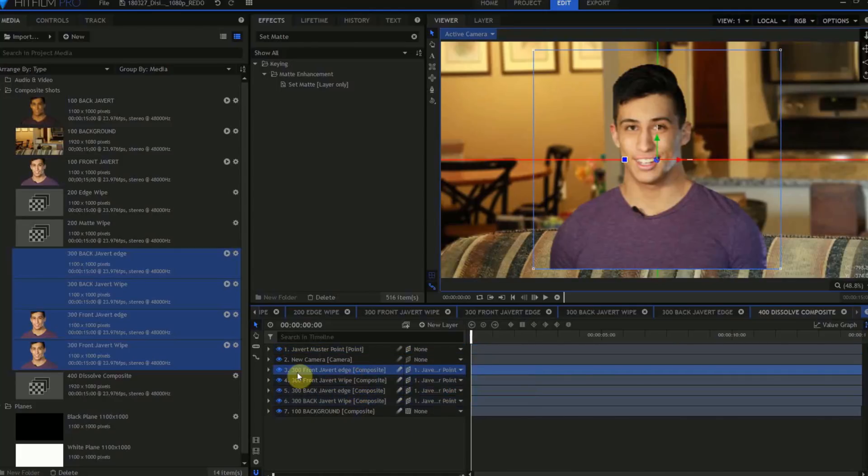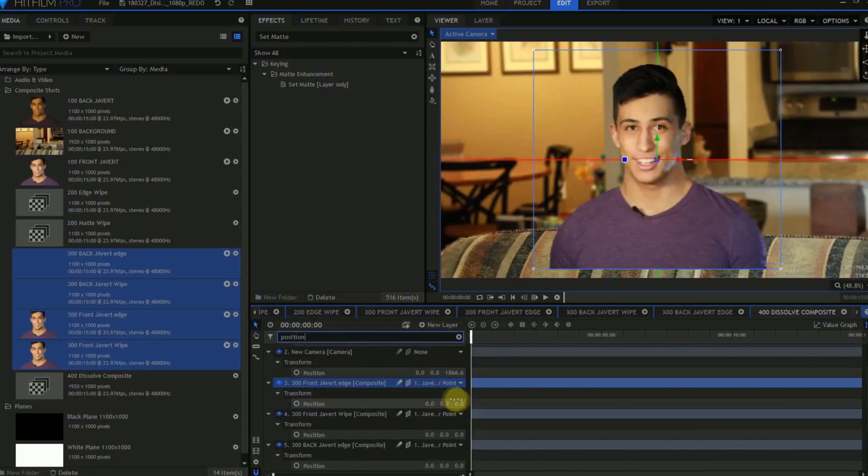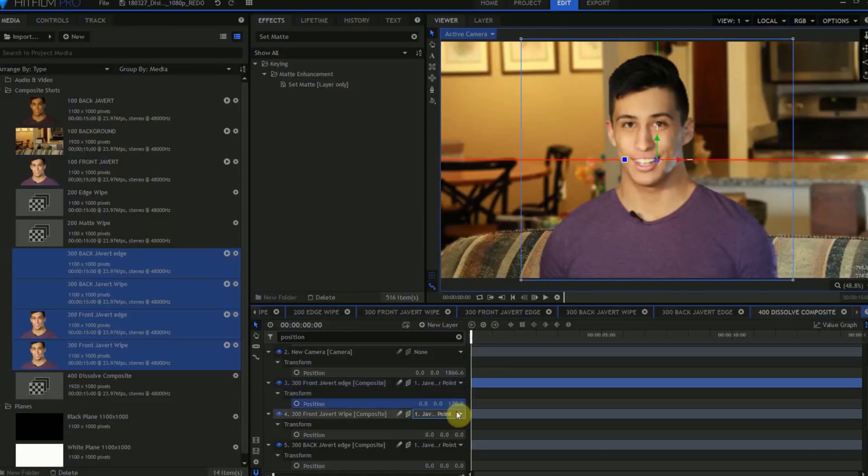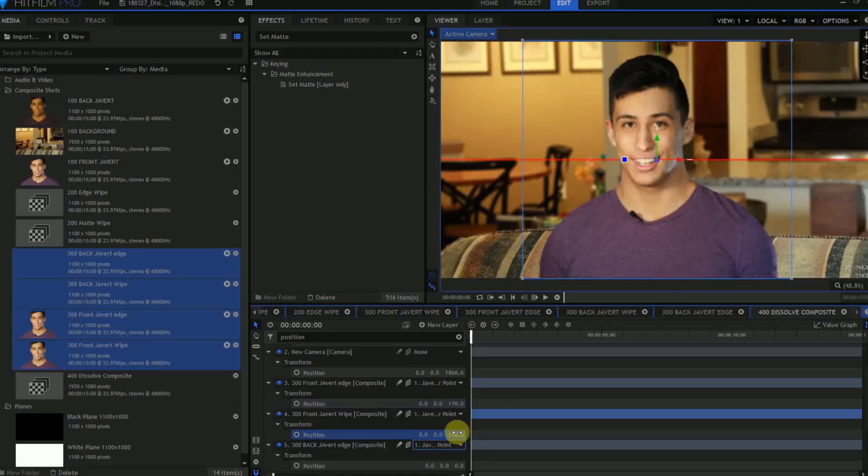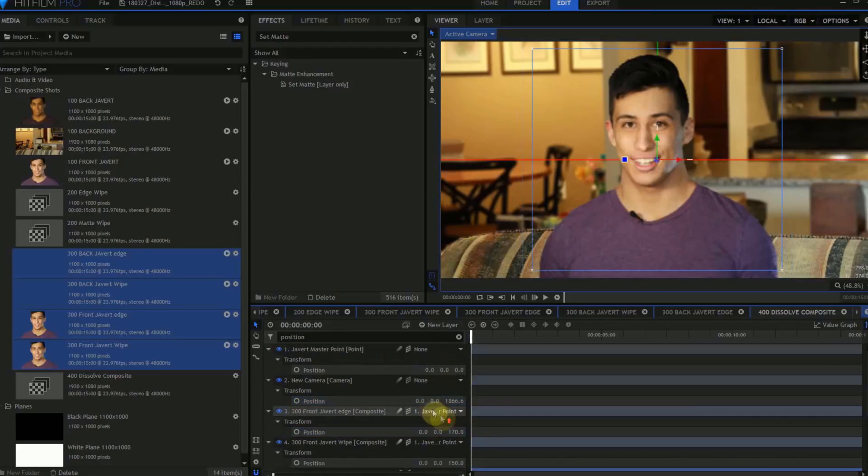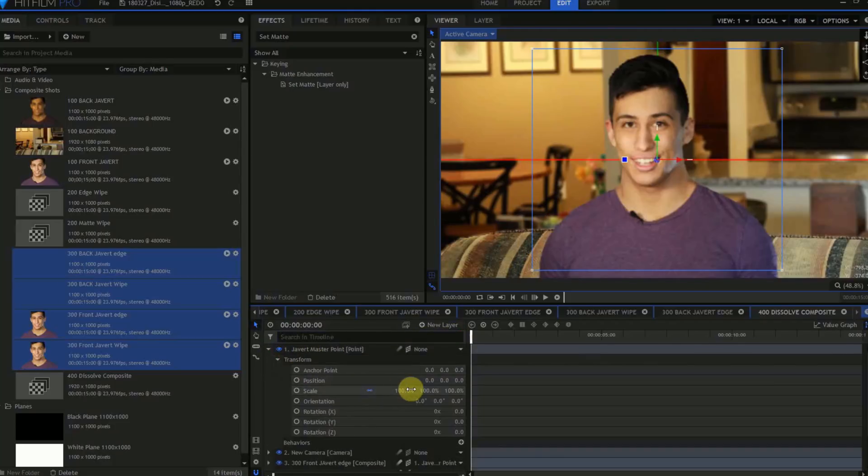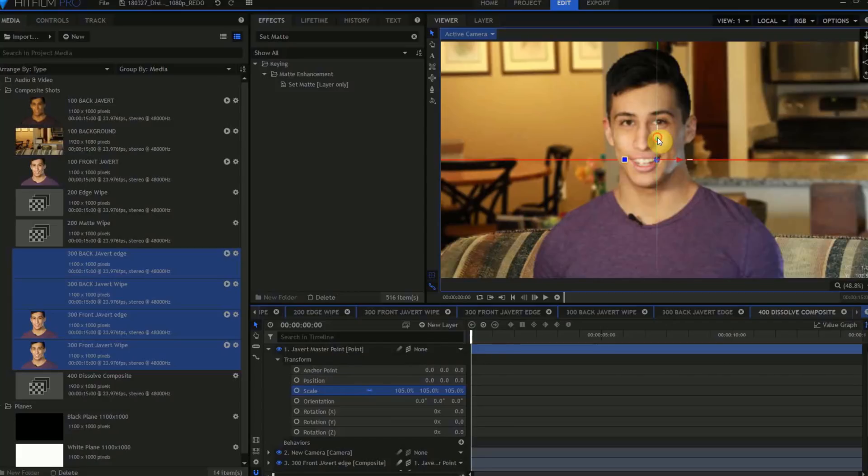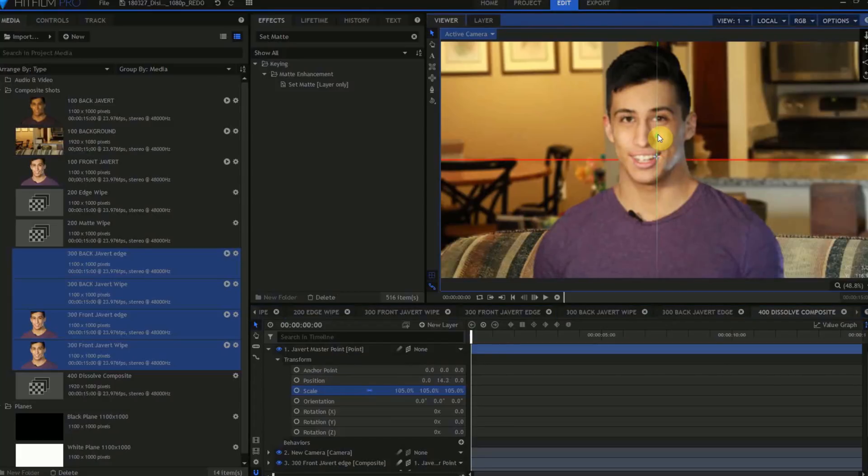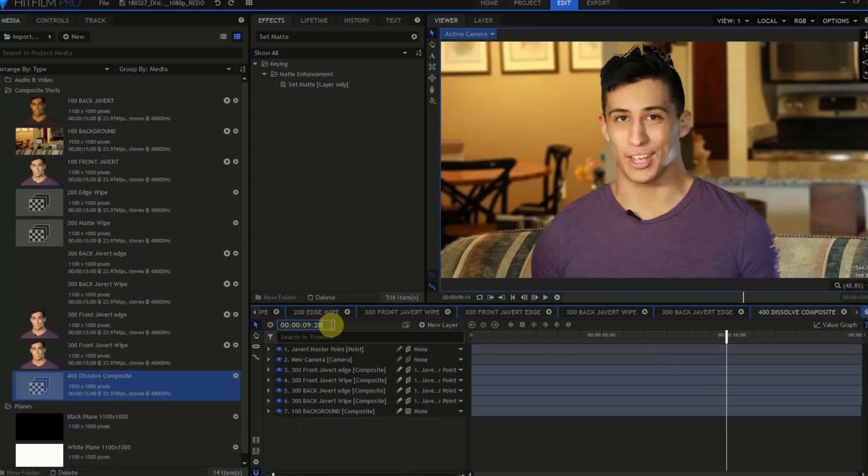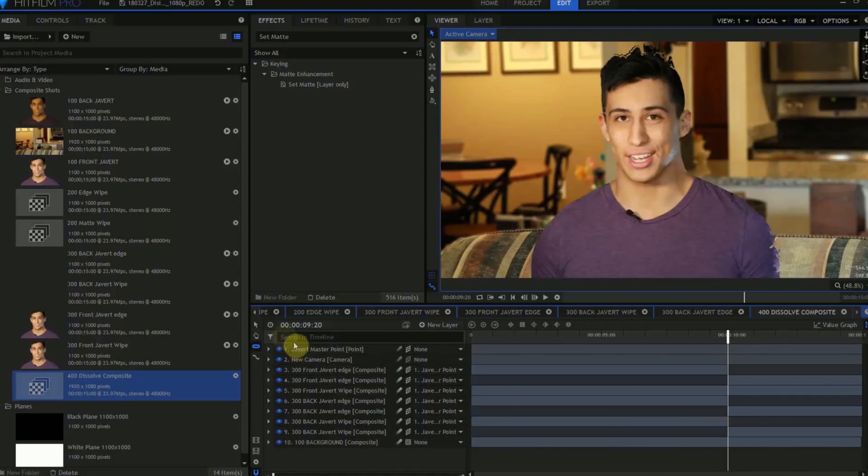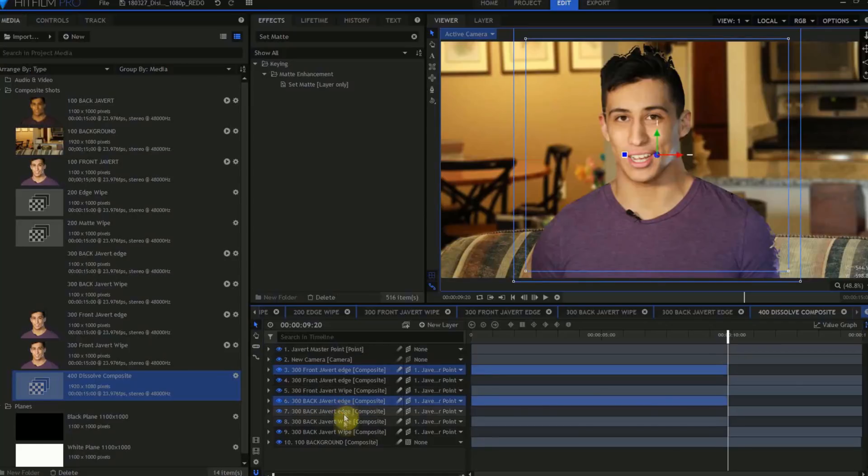Type Position into the search bar at the top of the layer stack. Move Front Javert Edge forward 170 pixels. Move Front Javert Wipe forward 150 pixels. Move Back Javert Edge forward by 20 pixels, and leave the 300 Back Javert Wipe at 0. Go to the Javert Master Point, and change the scale to 105%. Then drag the point up on the Y-axis. Next, we'll want to do a little bit of cleanup. We'll move the playhead to 9 seconds and 20 frames. Grab the Razor tool, and slice off the beginnings of the Front Javert Edge, Back Javert Edge, and Back Javert Wipe comps. Delete the layers that have the beginnings of these composite shots.